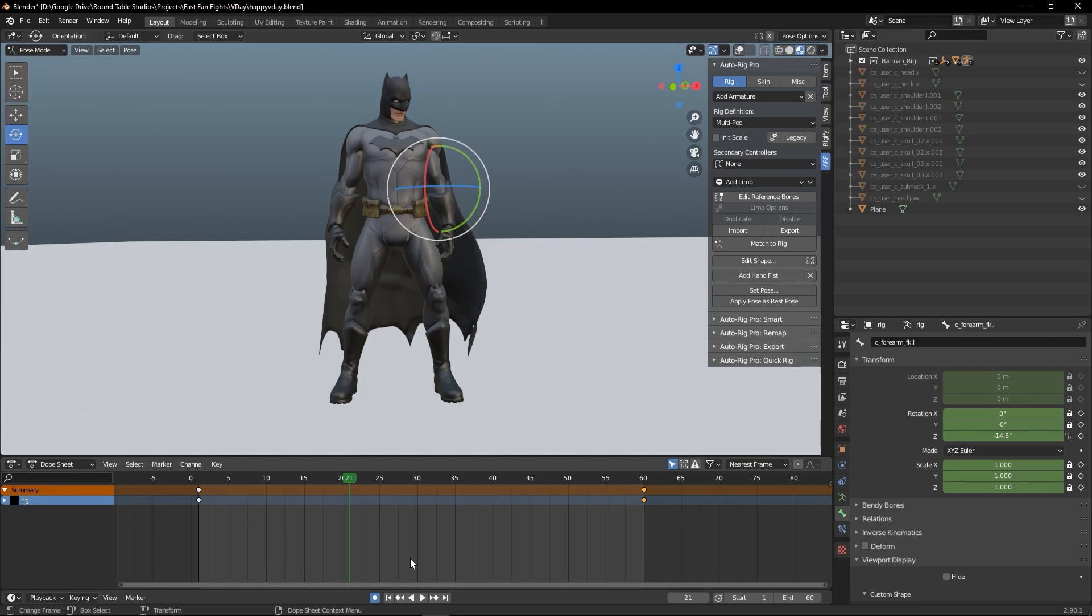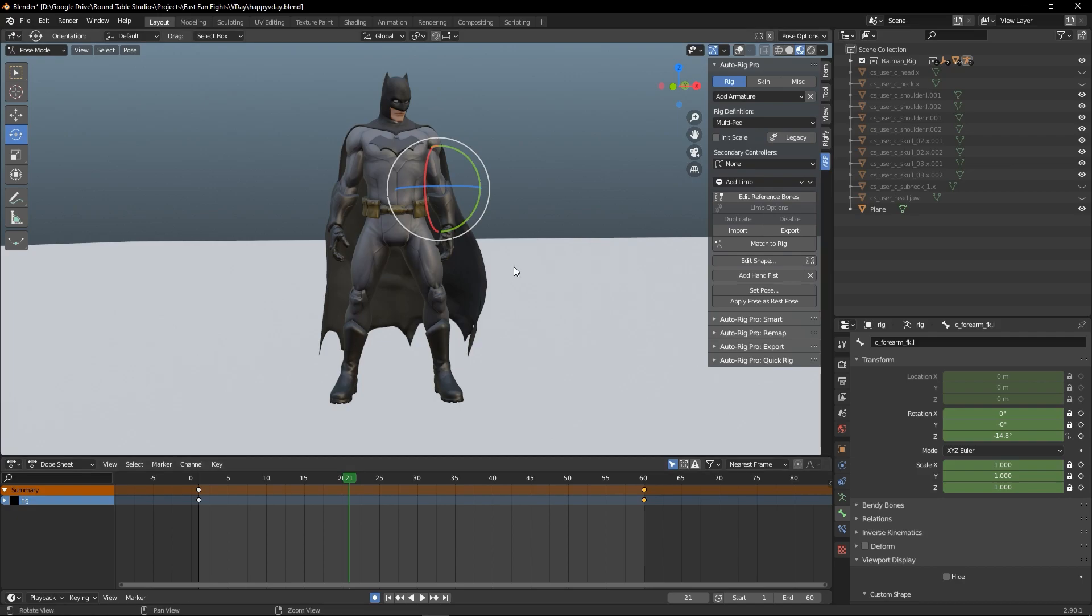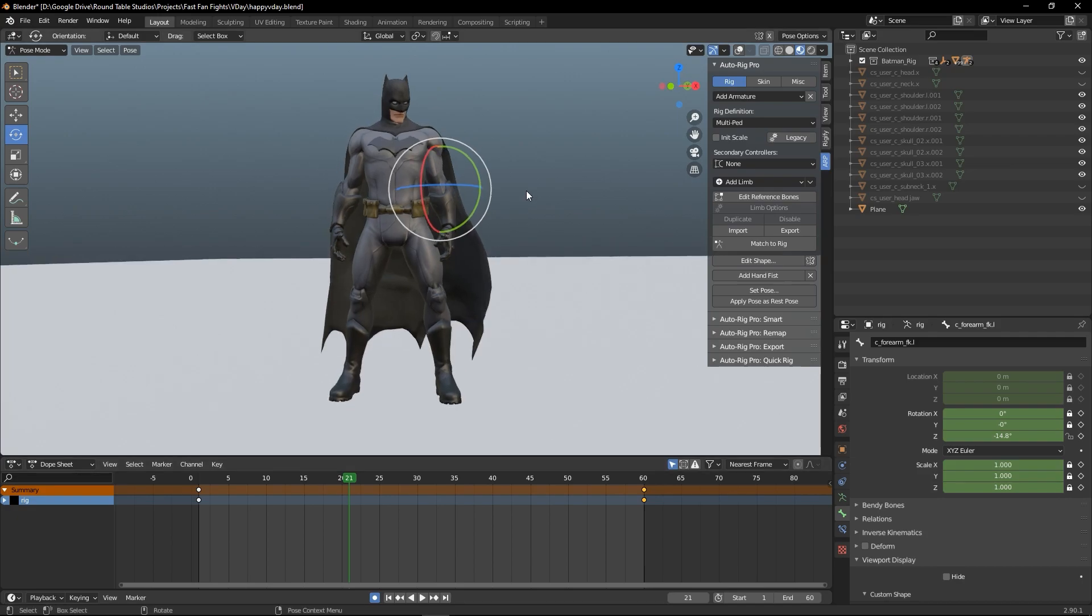Hey everyone, Cliff from Mound Table Studios here. Here's a quick tutorial on how to get your Blender animation into Unreal Engine 5.